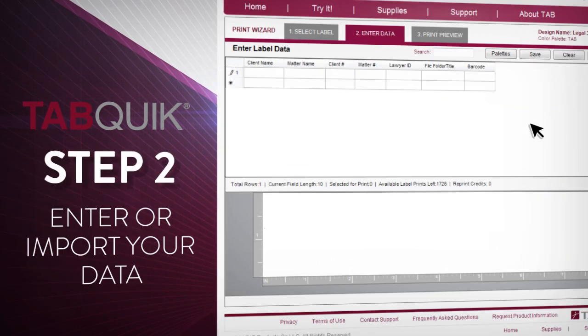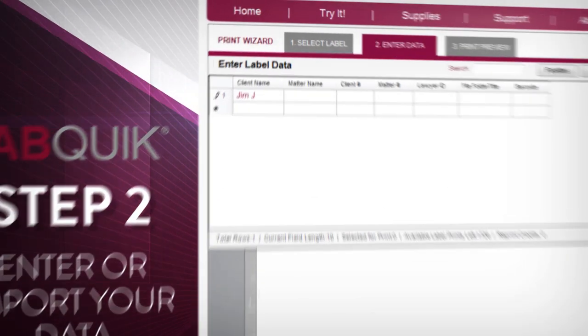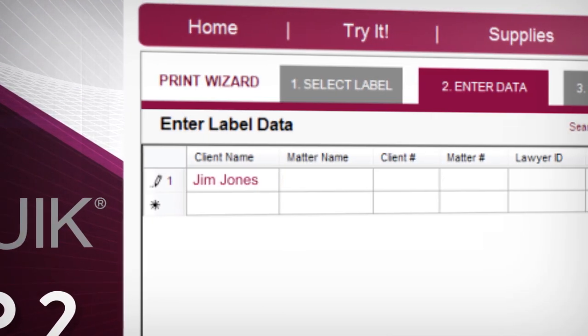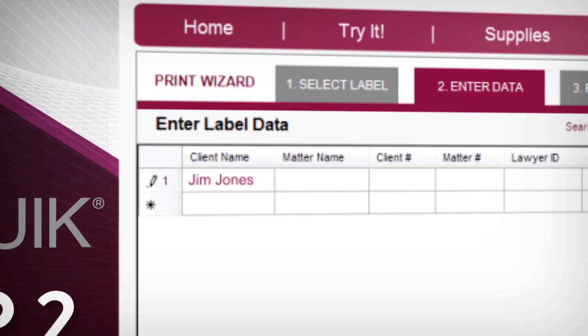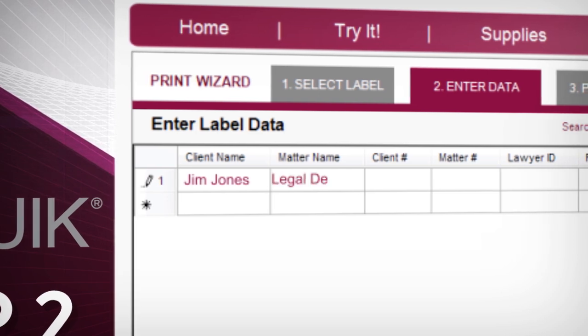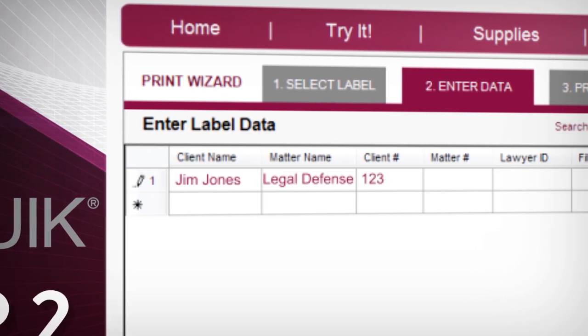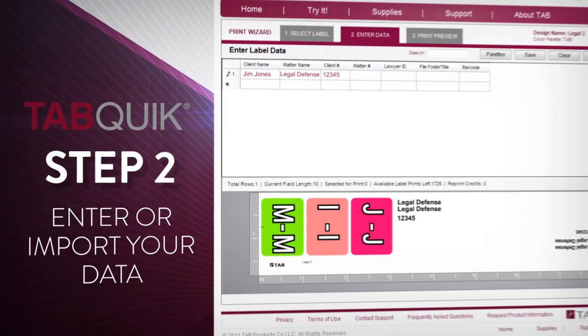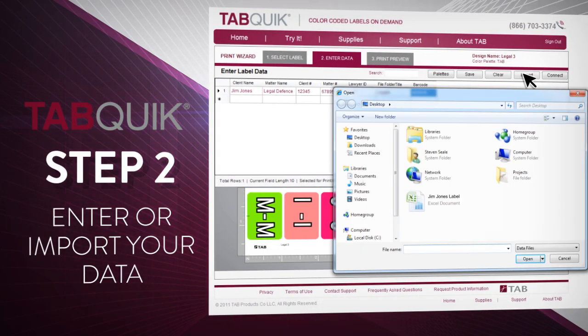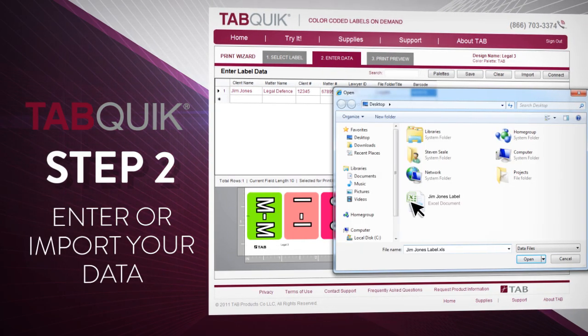Step 2: Enter your data. You can either enter your information directly into TabQuick, or bring your information into TabQuick from virtually any external data source, like Microsoft Excel or Access.